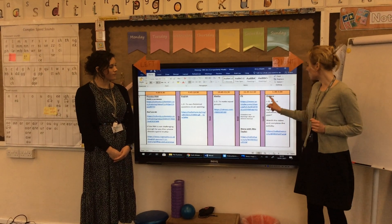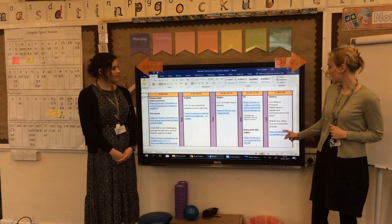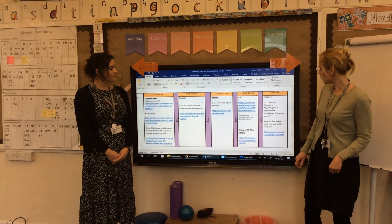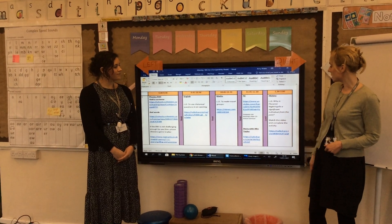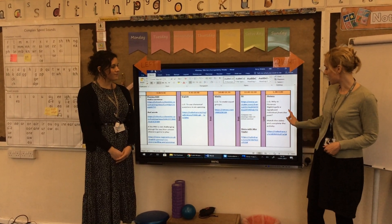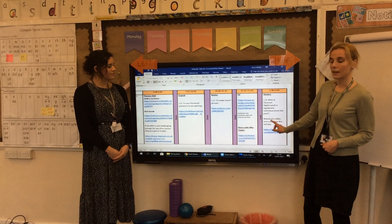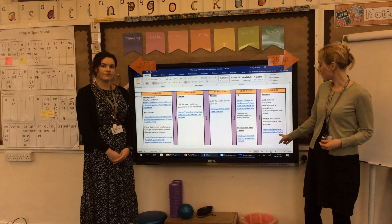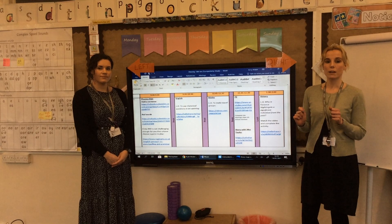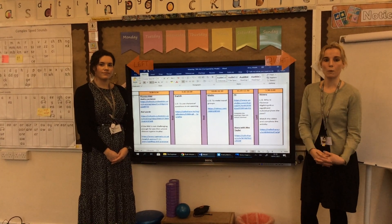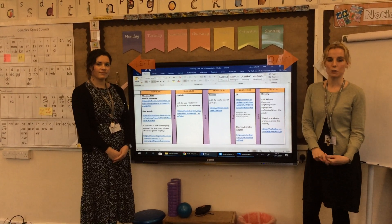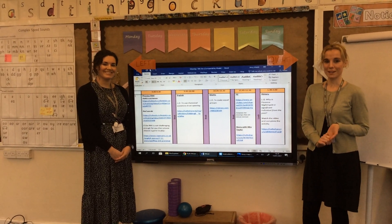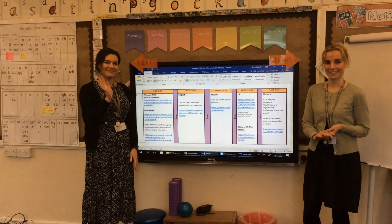And then to finish up, we're going to carry on with our history learning. Our learning question today is: why is Florence Nightingale a significant individual from the past? I've recorded a video of me speaking over a PowerPoint for you to complete, and there are some sorting cards which we've emailed out and put on the website for you to do after that. Well done for all the work so far, and have a good Monday. Bye!